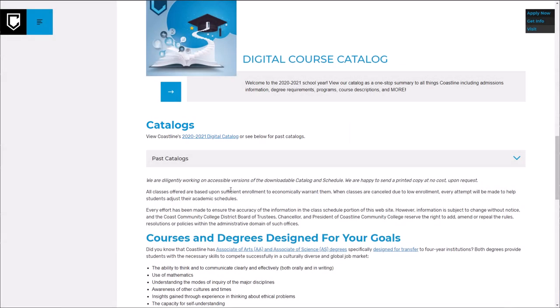It also contains information about the various programs that Coastline offers, details about classes, and other information about the college.